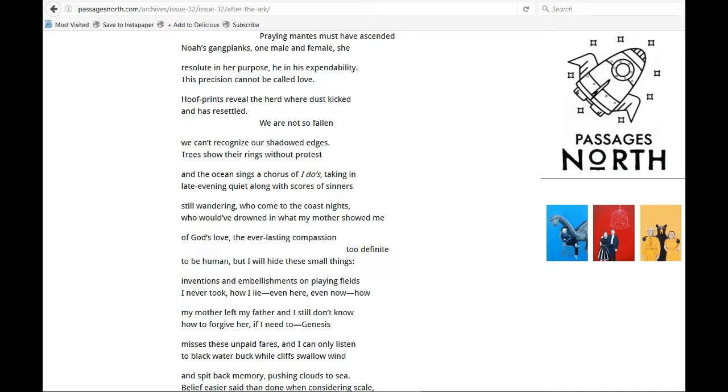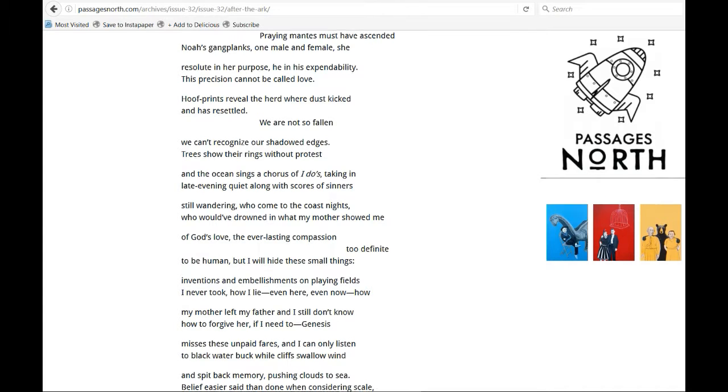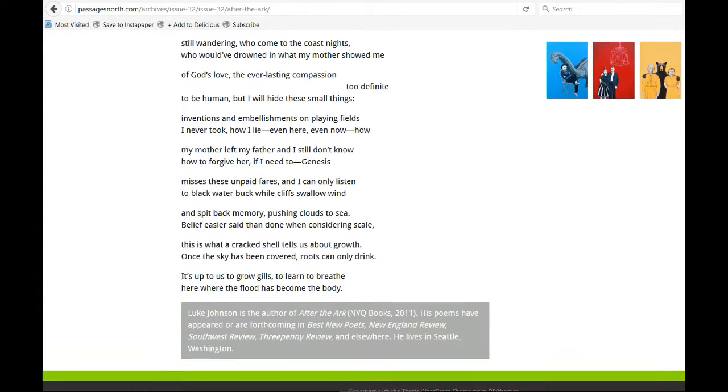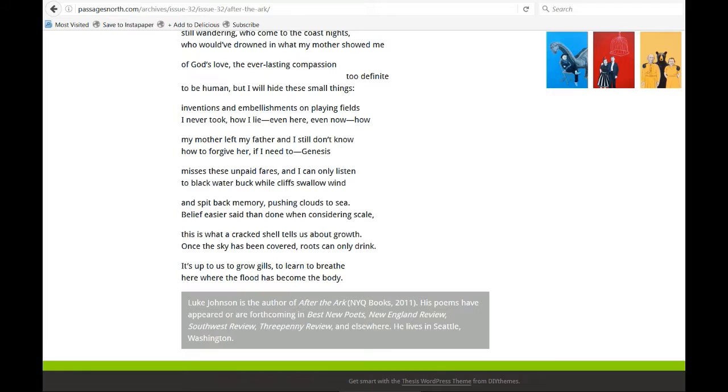Genesis misses these unpaid fairs, and I can only listen to black water buck while cliffs swallow wind and spit back memory, pushing clouds to sea. Belief easier said than done when considering scale.